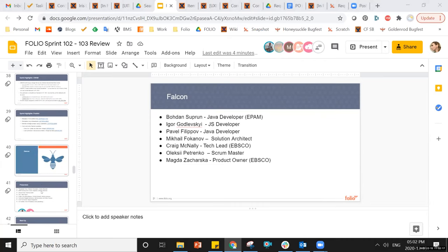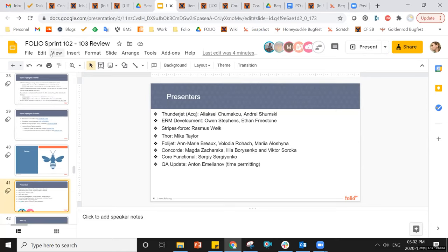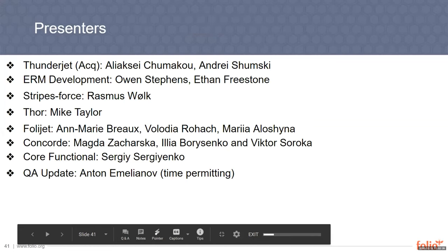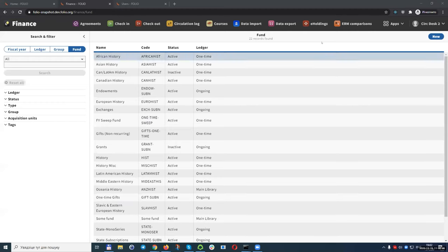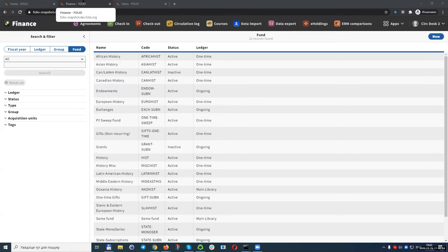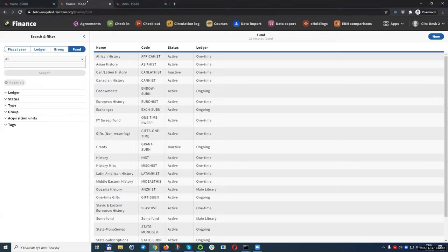The first team presenting today is Thunderjet with Alexei and then Andrei. What we are going to show you today is a fiscal year rollover feature. It's a big feature, but we've started to work on it and here are the first results.